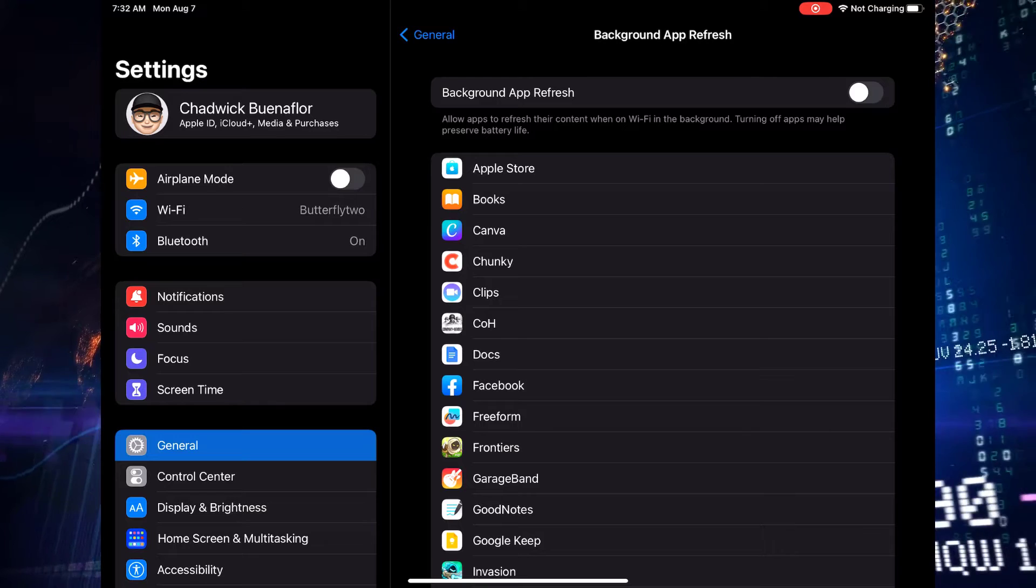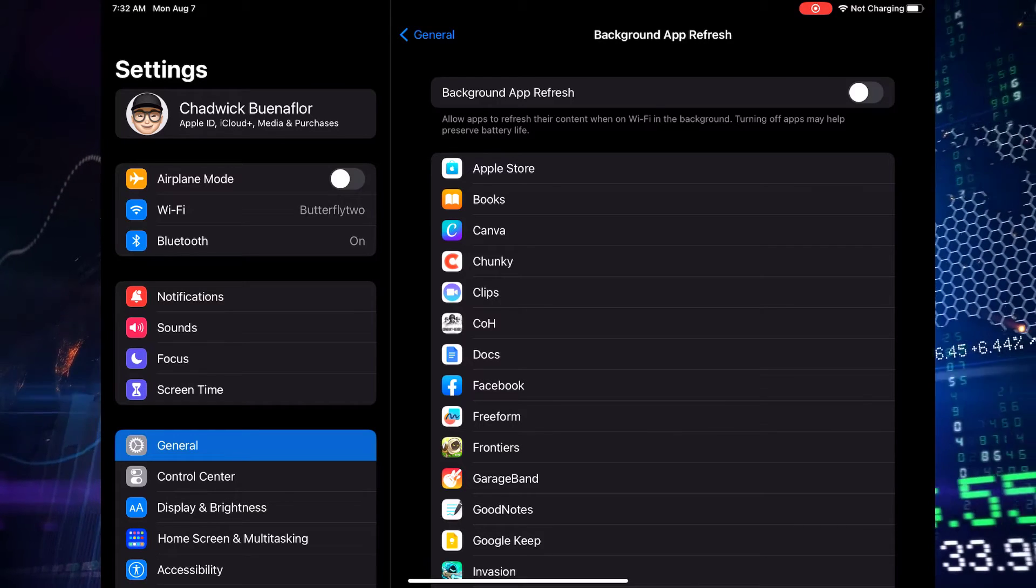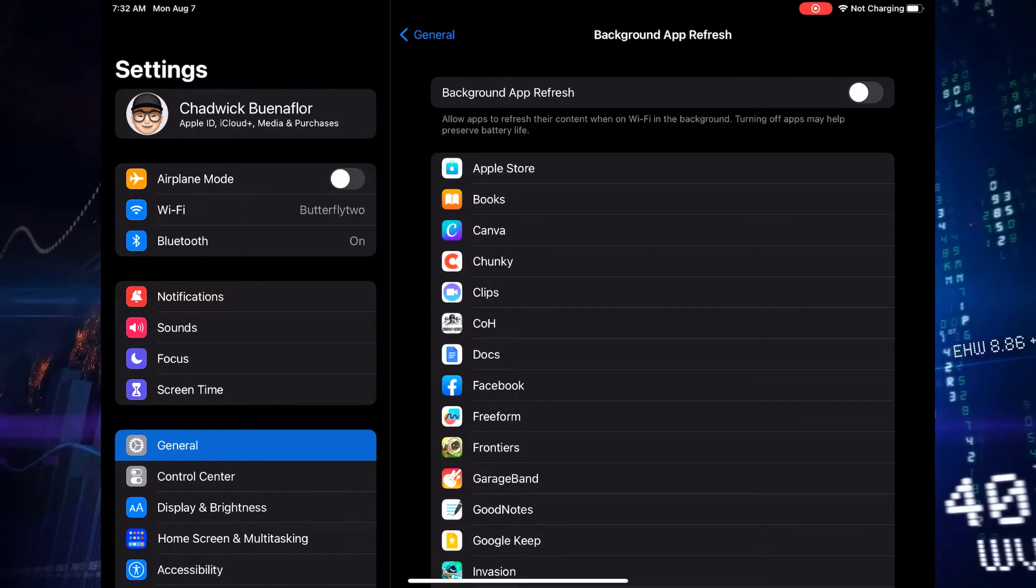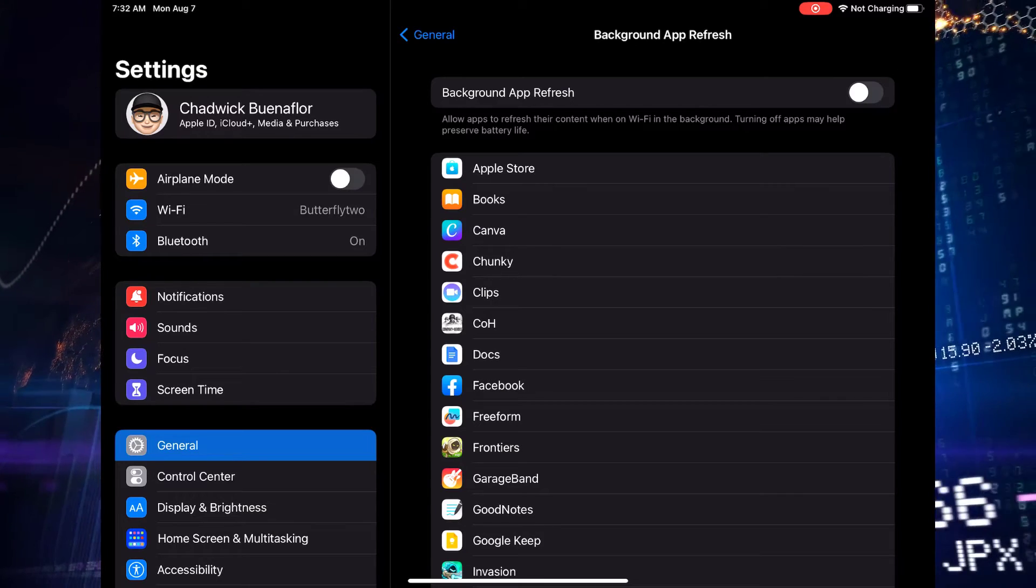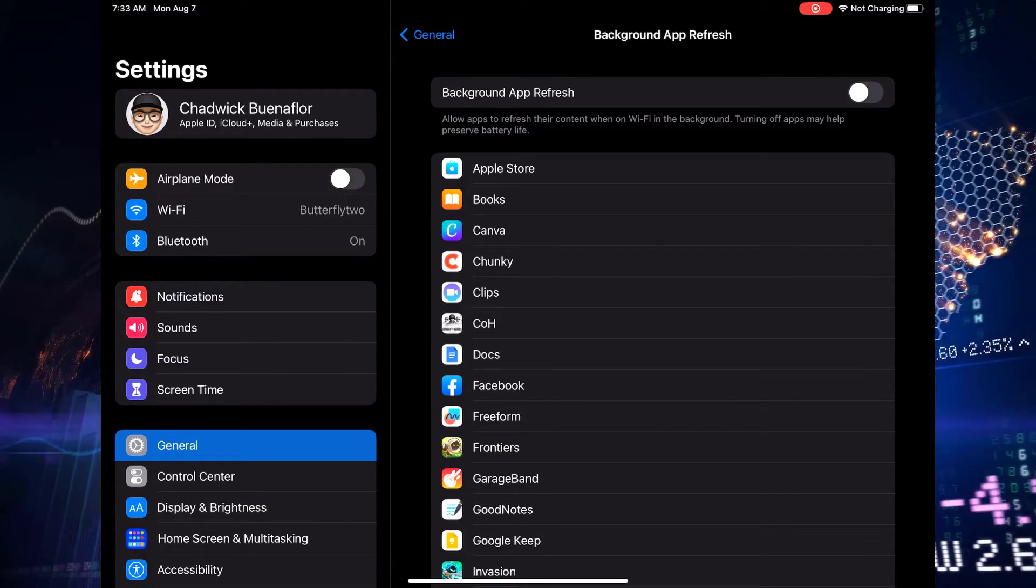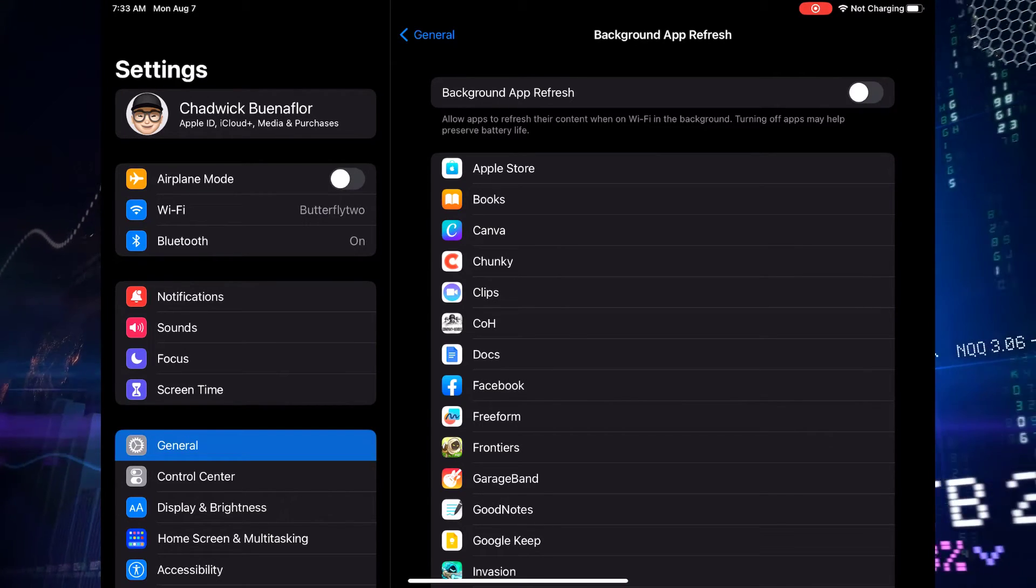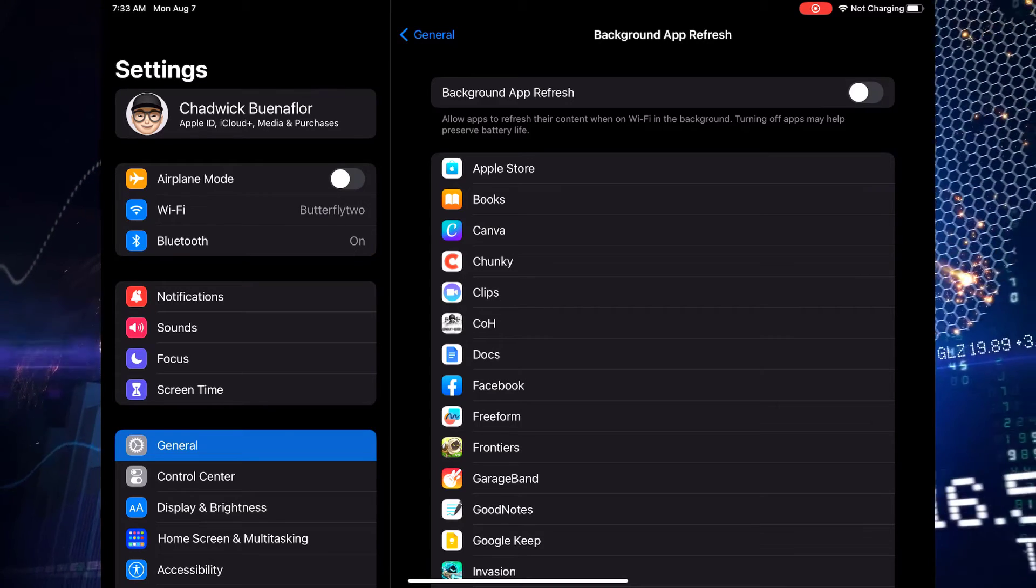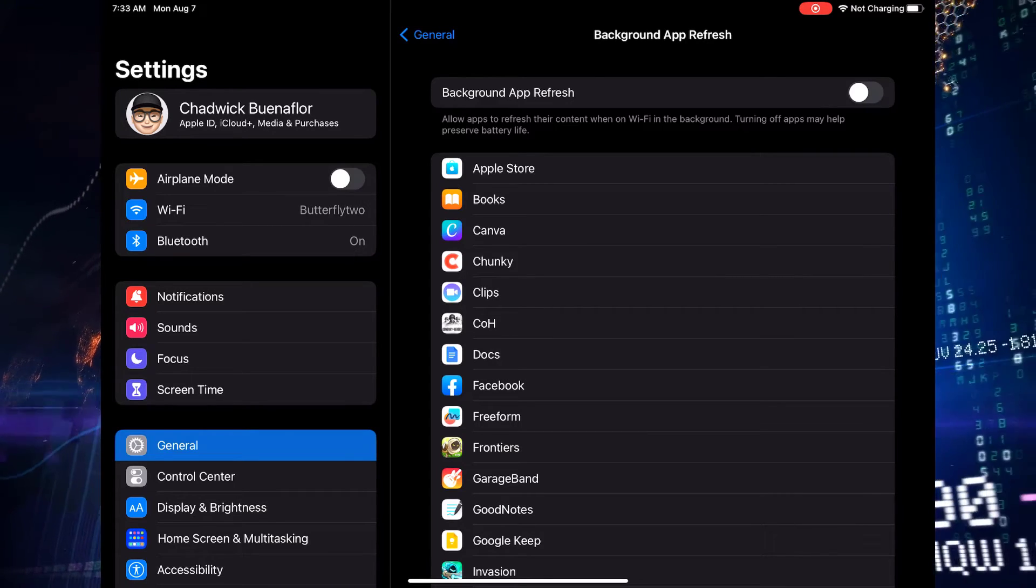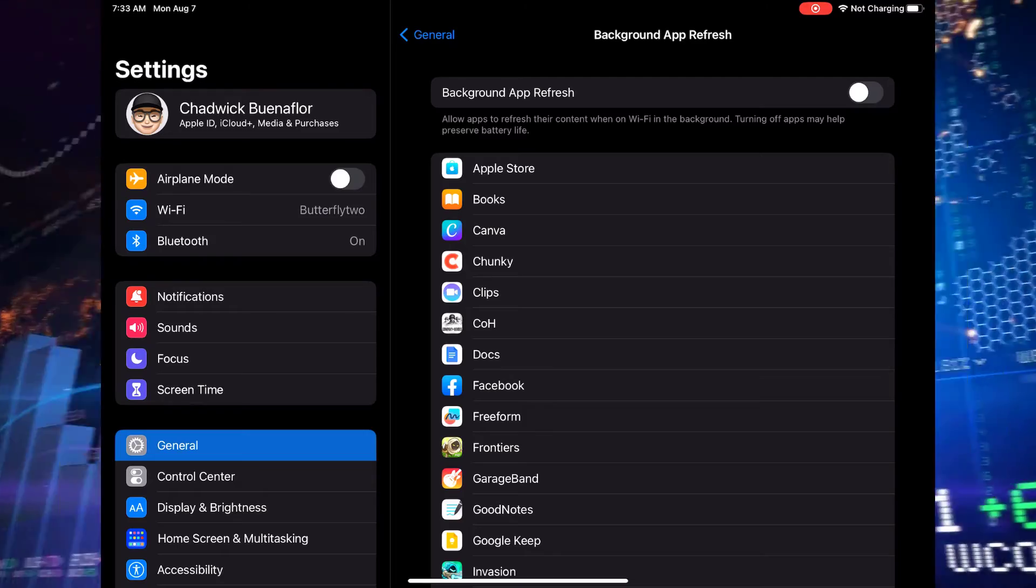Now that you've turned off background app refresh, go ahead and use your iPad Pro as usual. Monitor your battery consumption over the next few days to see the difference. Remember, you can always turn it back on for specific apps that need to stay up to date.